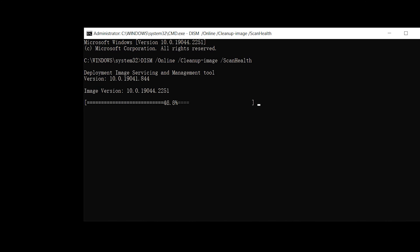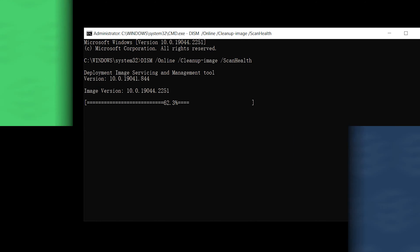We run the DISM command mainly to fix some errors in the Windows system. Because DISM command needs to connect to Microsoft server and replace files in Windows system, if your PC can't connect to the Microsoft server properly or the Windows system files are occupied, this causes the DISM command to get stuck. How to solve this problem?